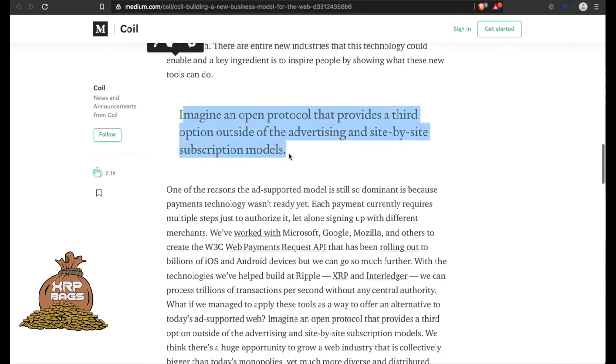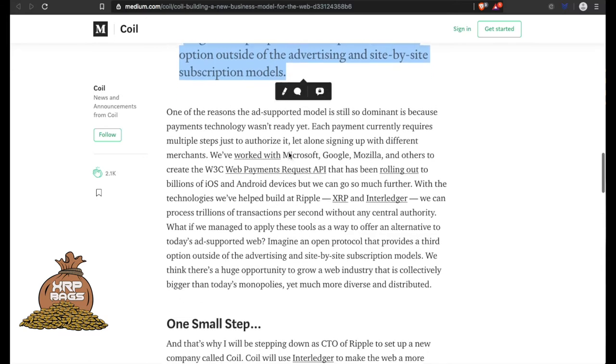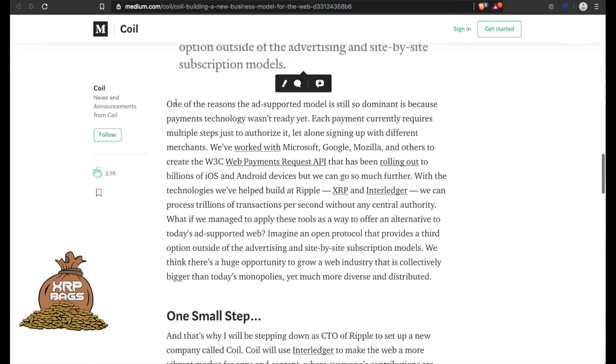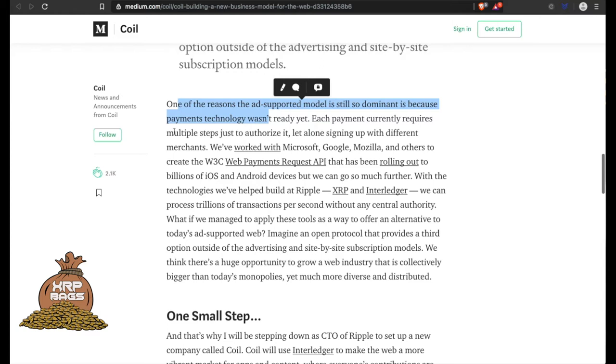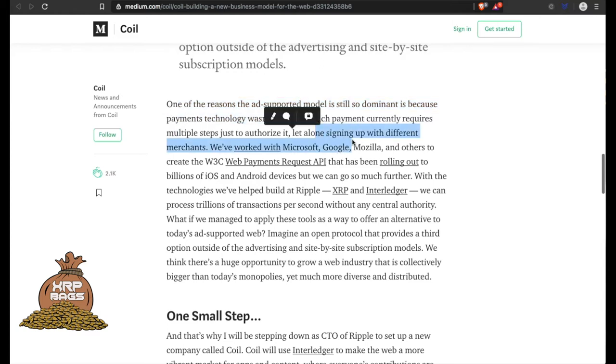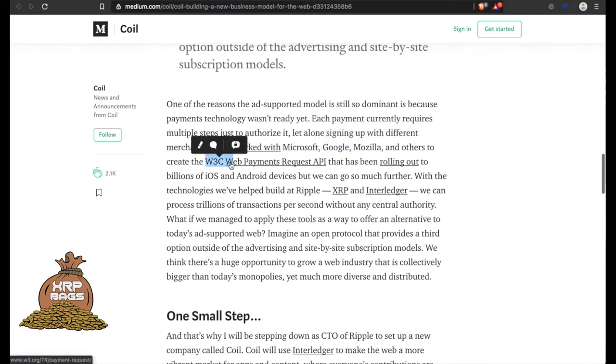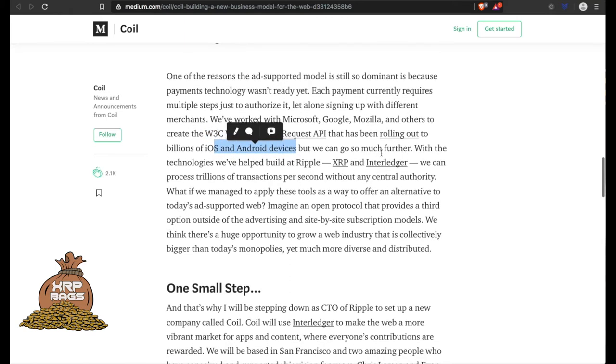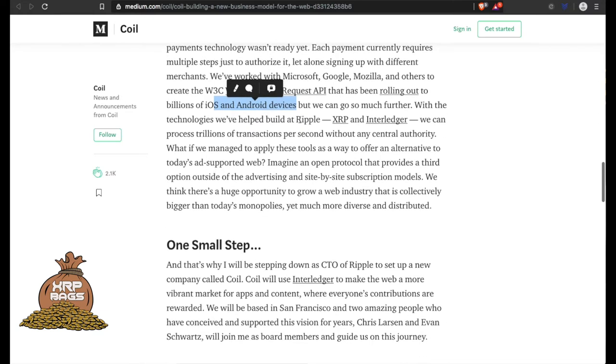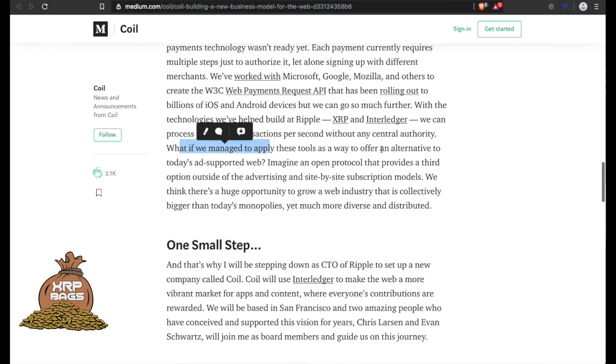Imagine an open protocol that provides a third option outside of the advertising and site-by-site subscription models. One of the reasons the ad-supported model is still dominant is because payment technology wasn't ready yet - each payment currently requires multiple steps just to authorize it, let alone signing up with different merchants. We've worked with Microsoft, Google, Mozilla, and others to create the W3C Web Payment Request API that has been rolling out to billions of iOS and Android devices. But we can go so much further with the technologies we've built at Ripple. XRP and Interledger can process trillions of transactions per second without any central authority.